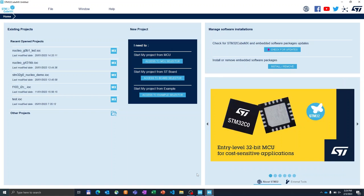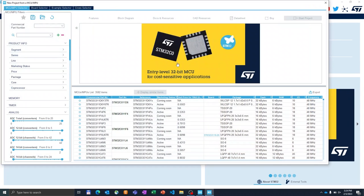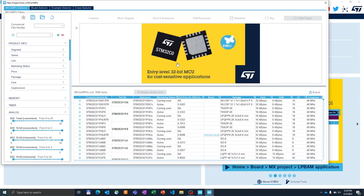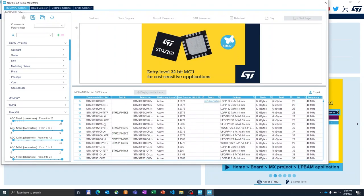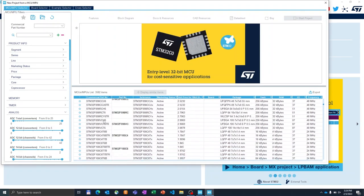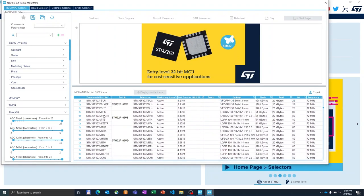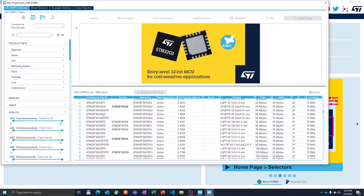We will start by accessing the MCU selector. The selector has been opened and we see the list of all the microcontrollers that are available on ST. There are plenty of them and they are all shown on this table.